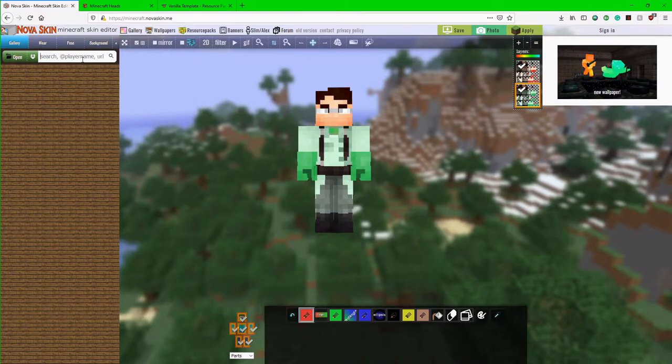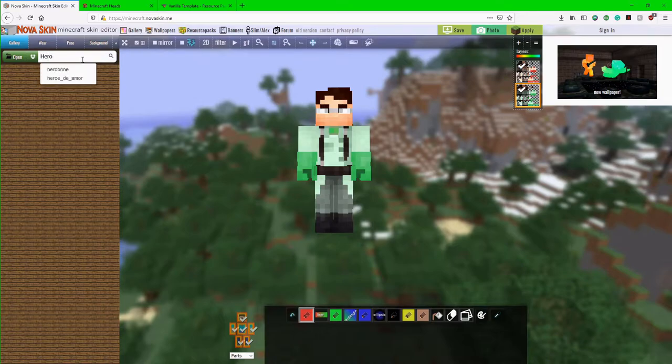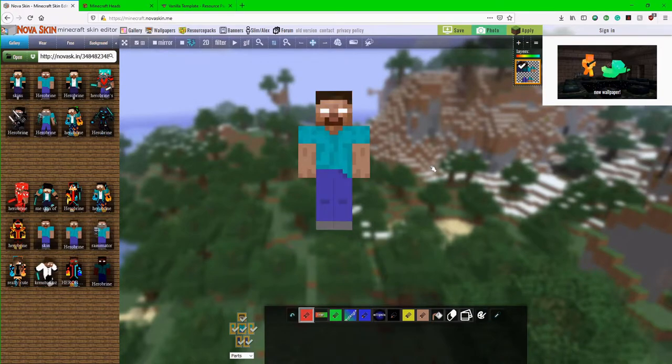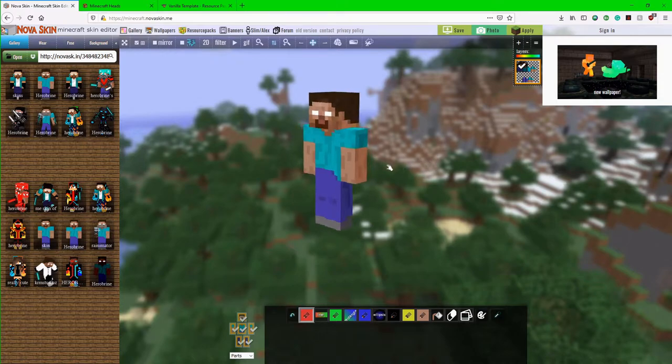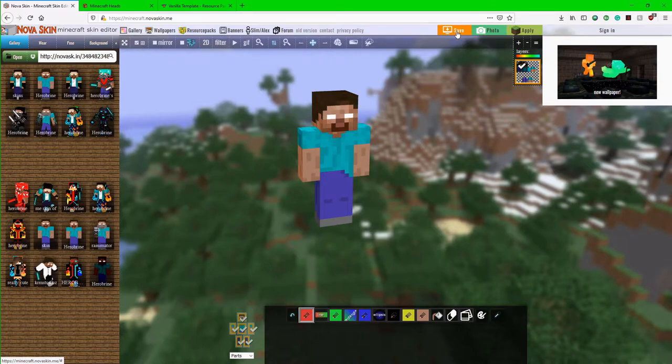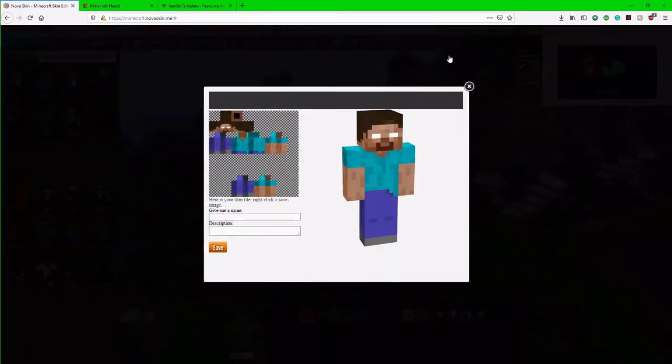In the search bar over here I'm just going to type in Herobrine, go past all the fanfiction and you finally find the actual Herobrine skin. I'm just going to go up here to this little button here that says save and now we have this file.